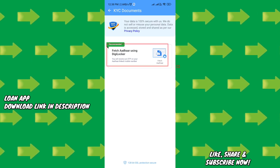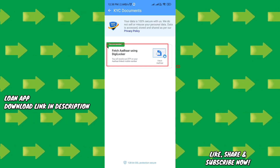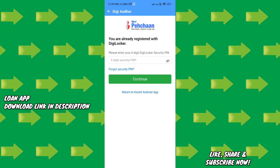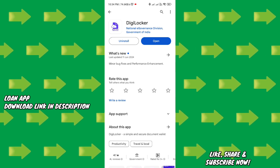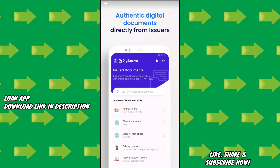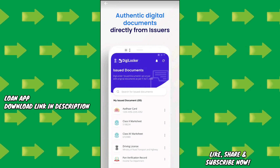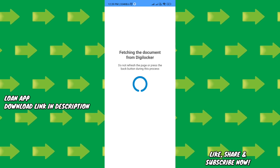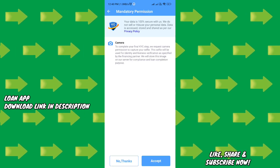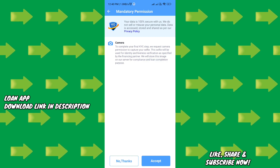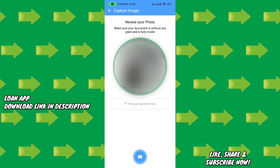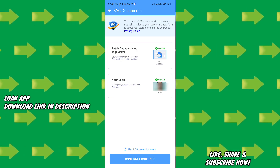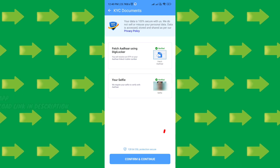Here you have DigiLocker. You can verify your Aadhaar card and PAN card through DigiLocker. Download the DigiLocker app, upload your Aadhaar card and PAN card, and verify them. Then take a selfie in a plain background — a passport size photo — and upload it to verify your documents.